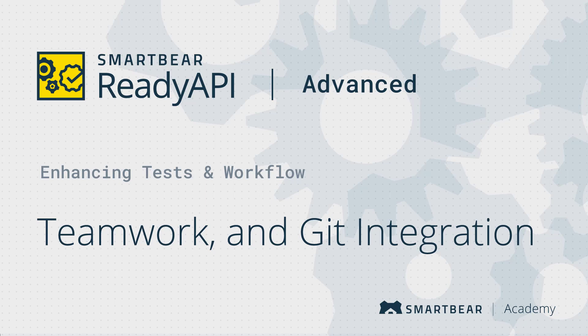Hello and welcome to ReadyAPI. In this video, you will learn how to use the Git integration to store and share your ReadyAPI projects.